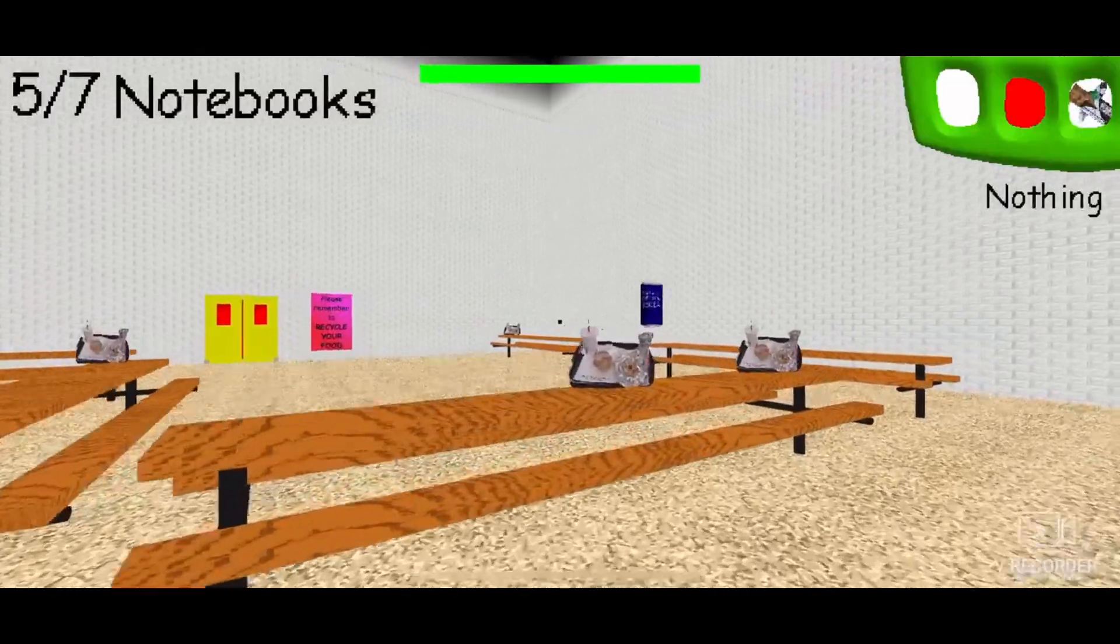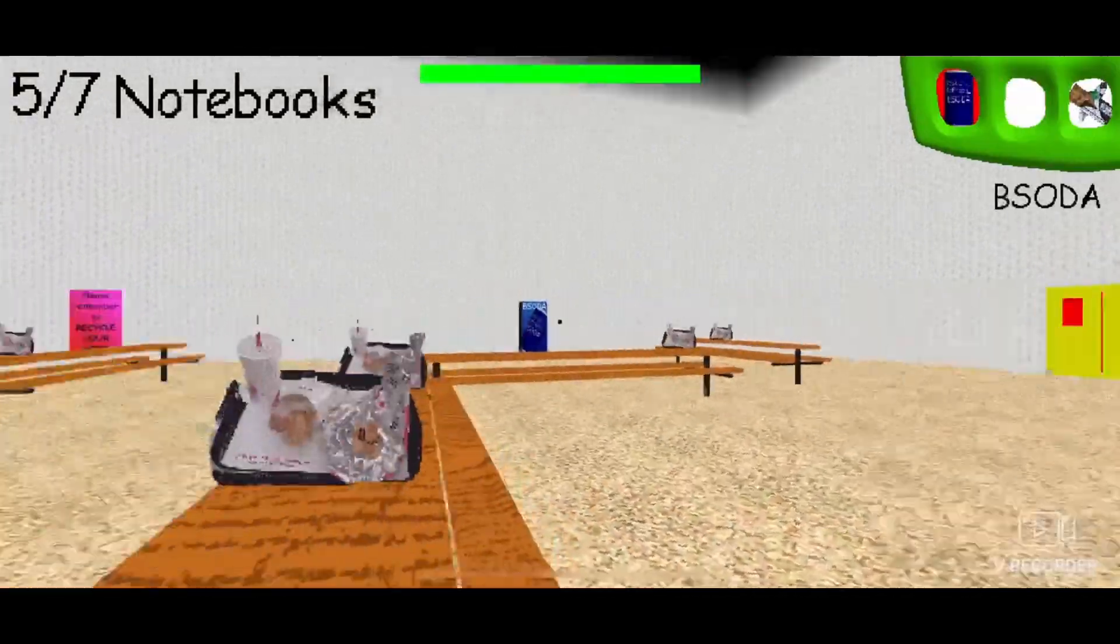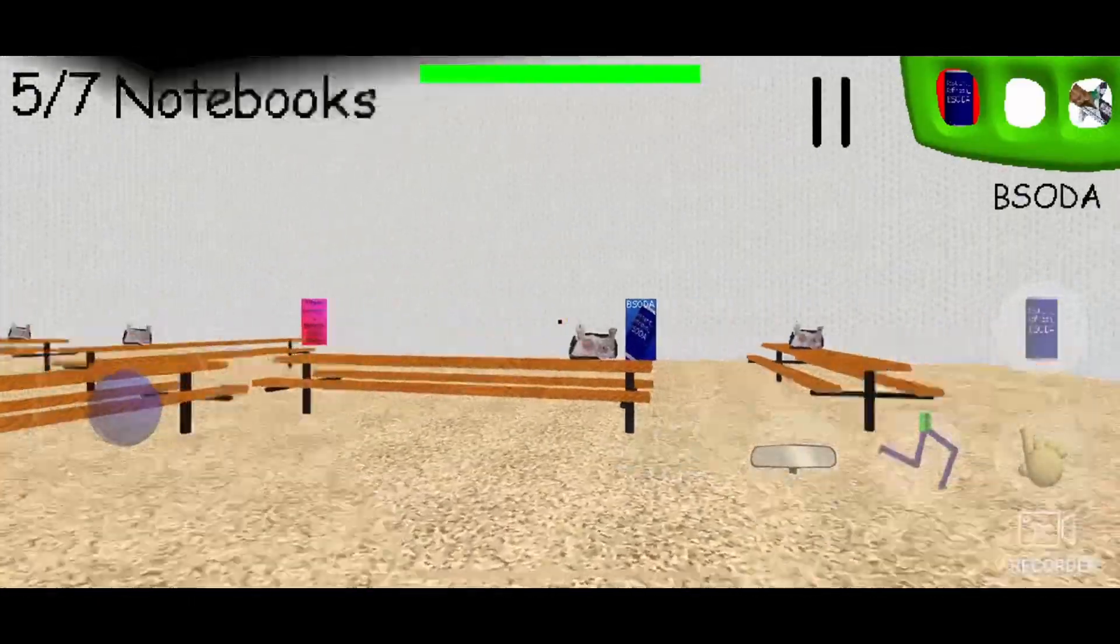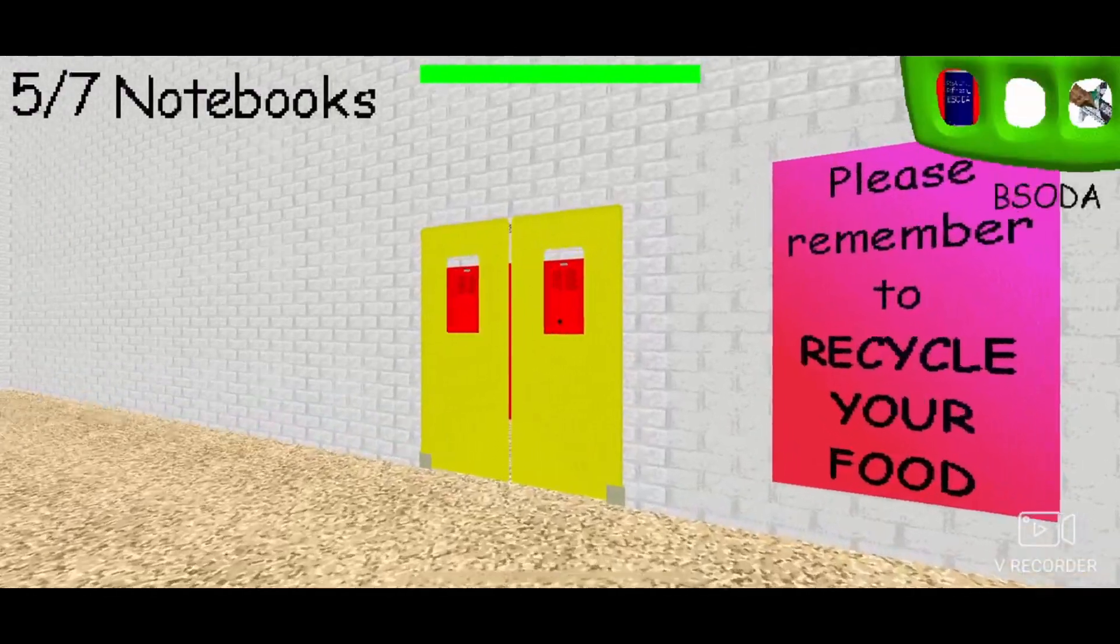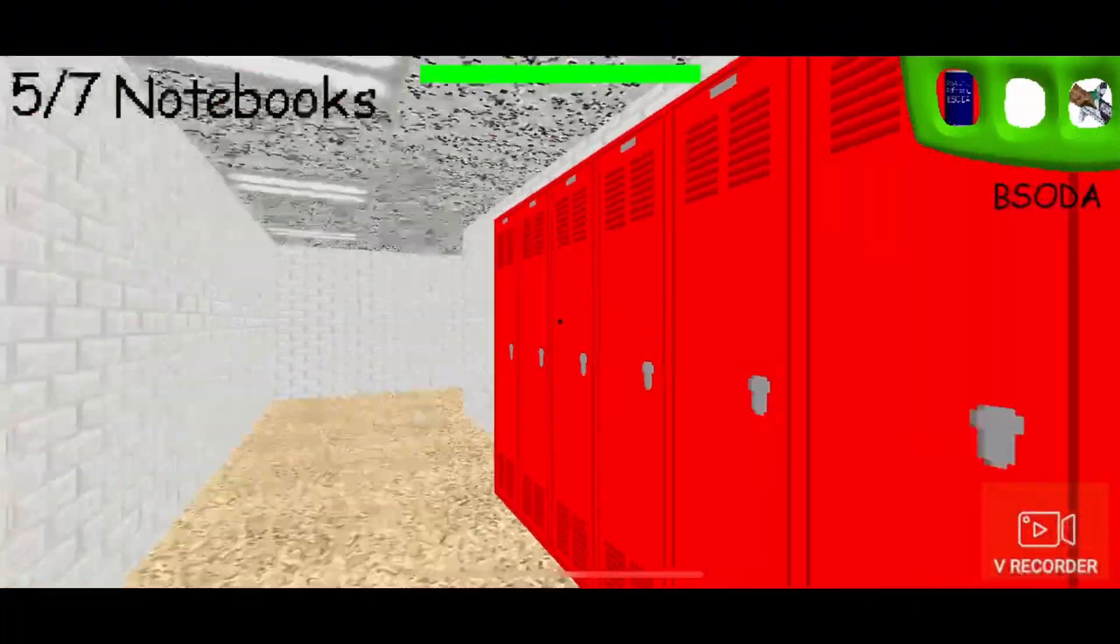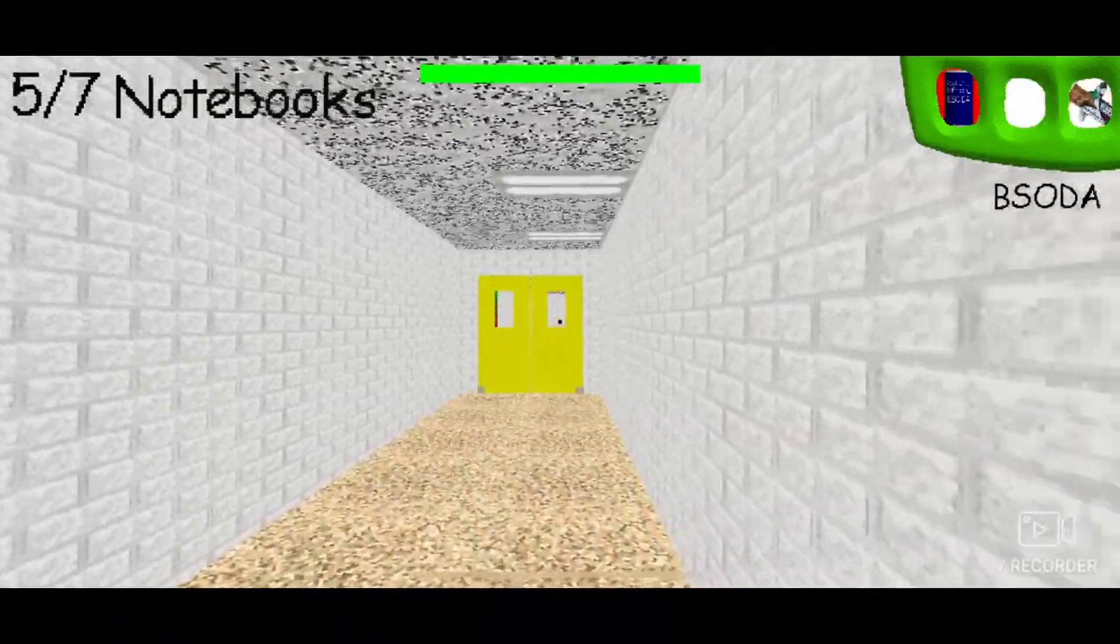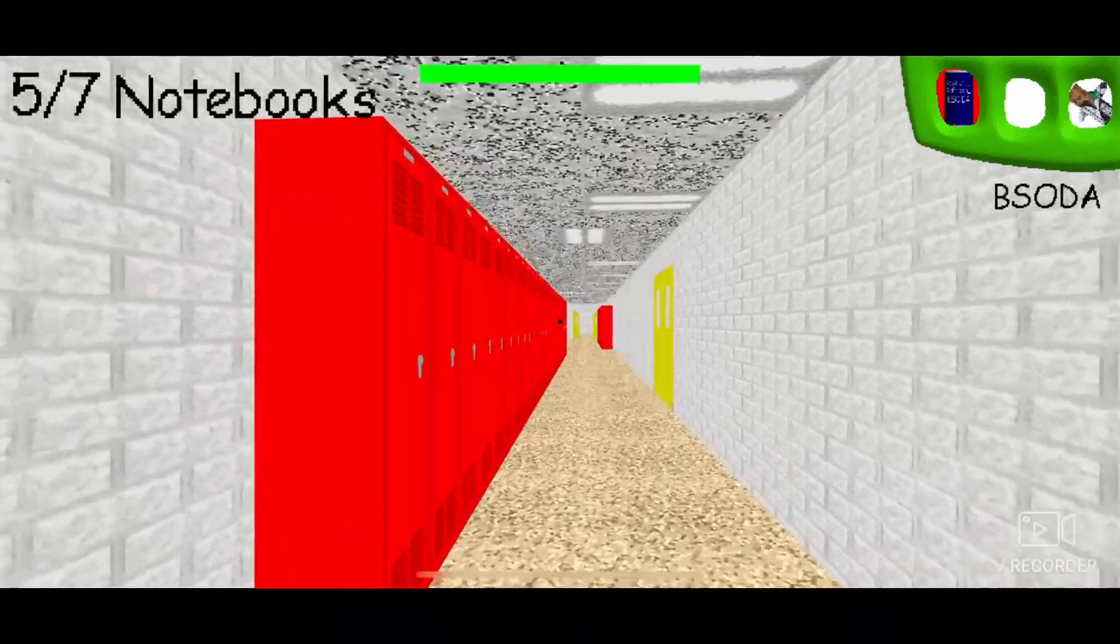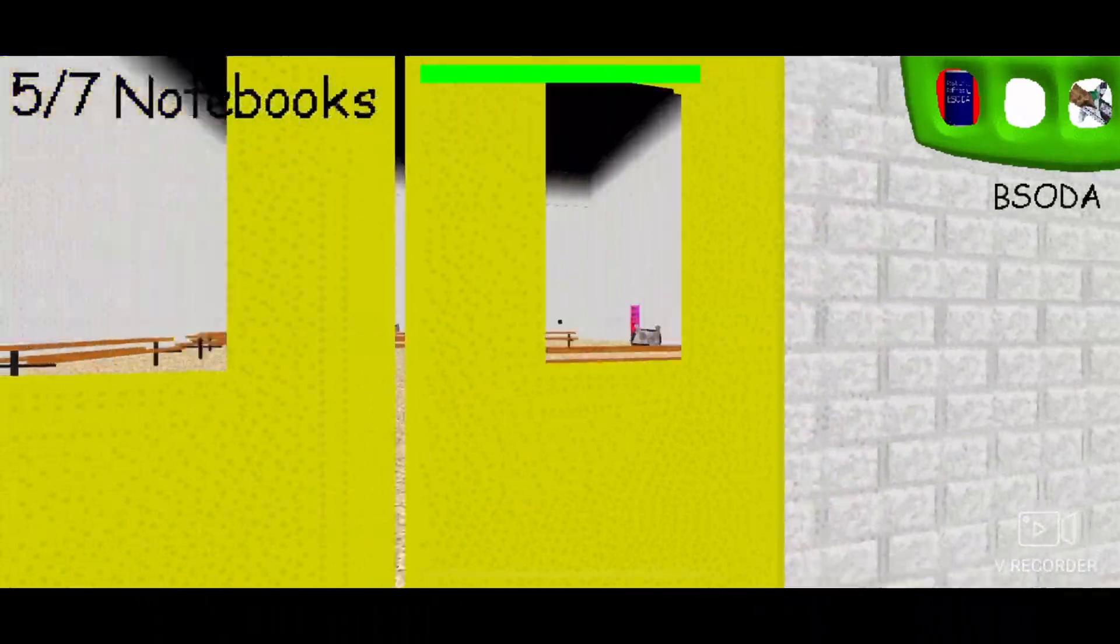I didn't jump cut to a different run, guys. This is still the same run. Grab that other soda. Let's keep going. Principal again, how you doing? Leave me alone.